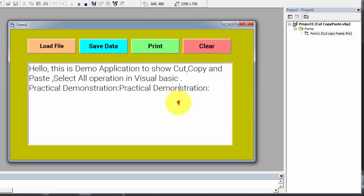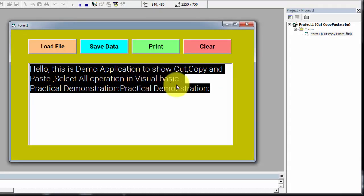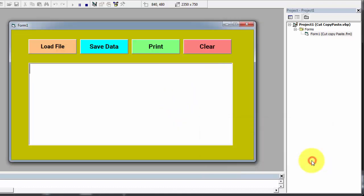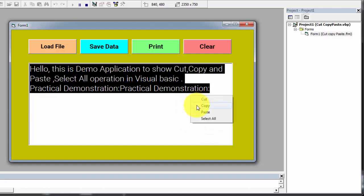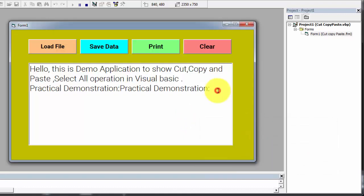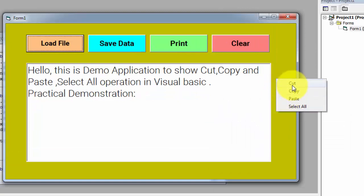Now the last option is select all. I simply click on select all, then copy this data, right click, and click on paste. Data is pasted successfully. This is the pop-up menu we have created with four options: cut, copy, paste, and select all.